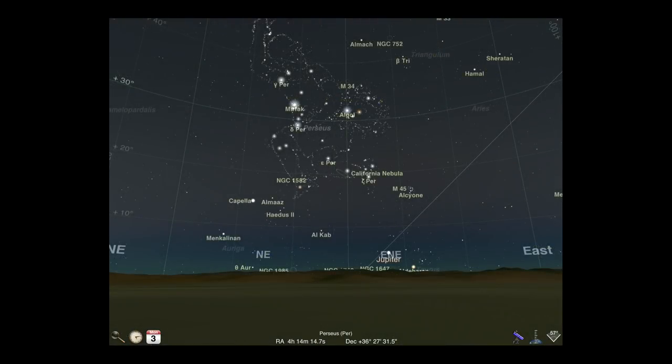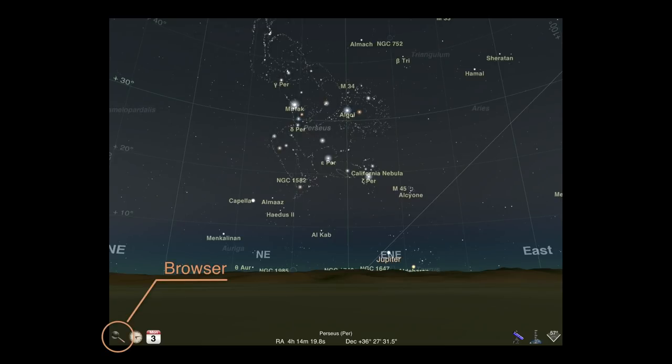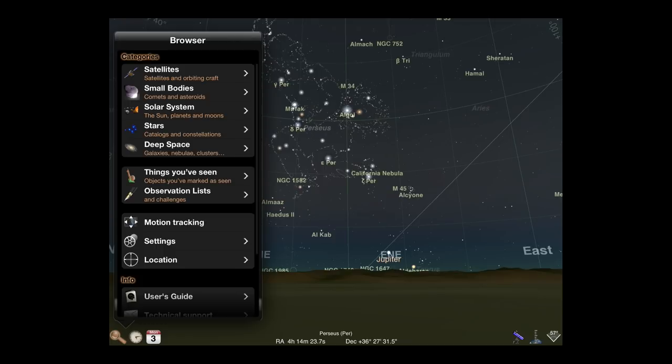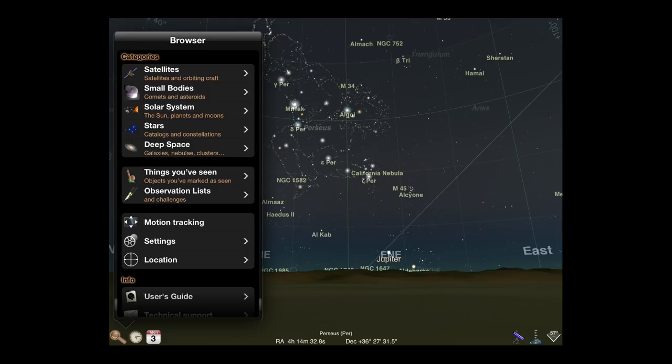Next, let's examine the other controls in the toolbar. Starting from the far left, the browser is the main control for searching, selecting, and configuring in Luminos. From the browser menu, you can access all categories of objects in the app, which we will examine in turn in later tutorial videos.